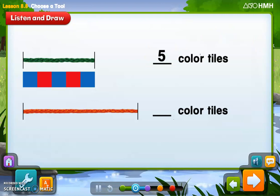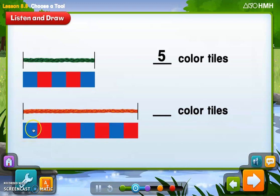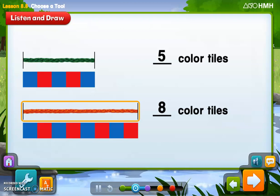Now measure the length of the second string. Place the left edge of a tile under the left end of the string, then place more tiles of the same size next to each other with no space between them until we reach the other end. The second string measures eight color tiles, so the second string is longer.